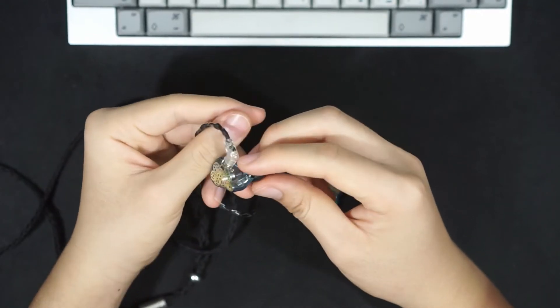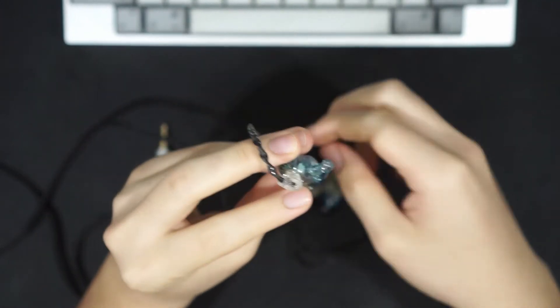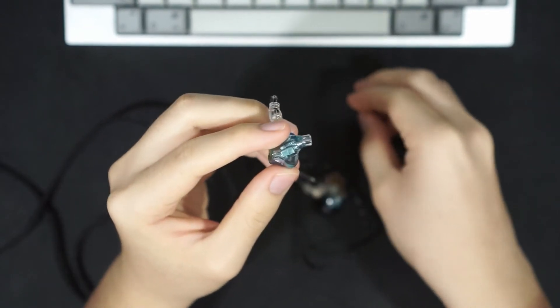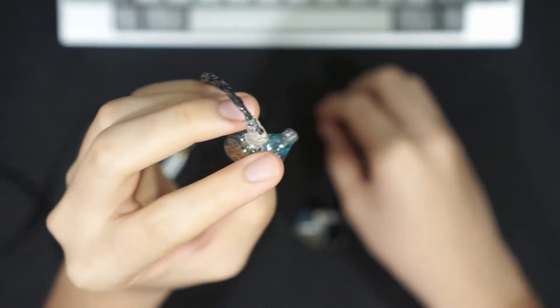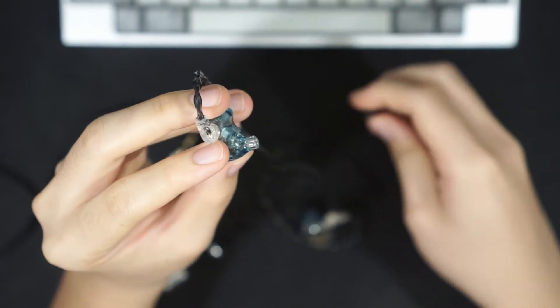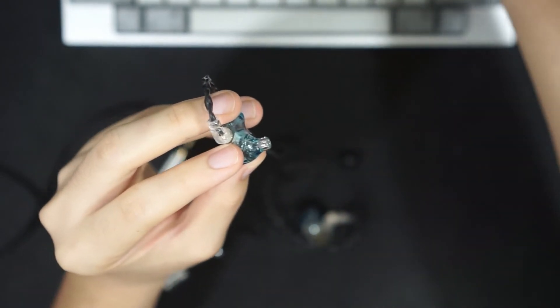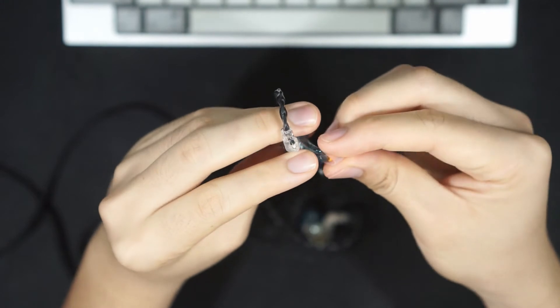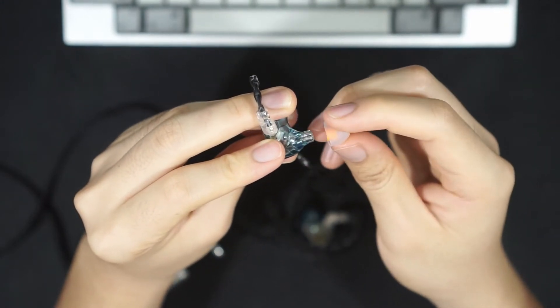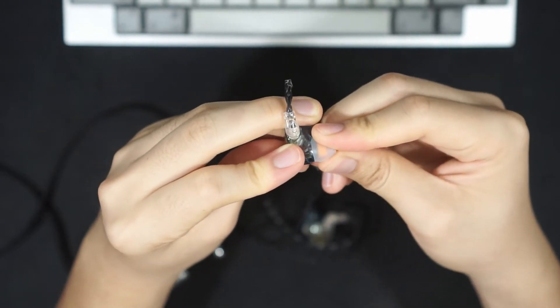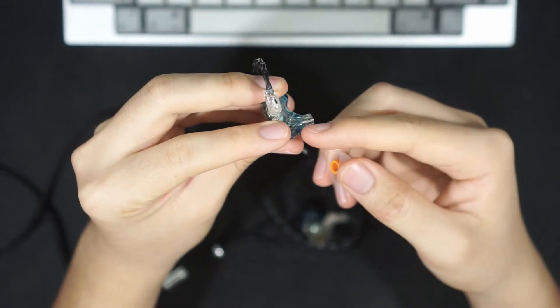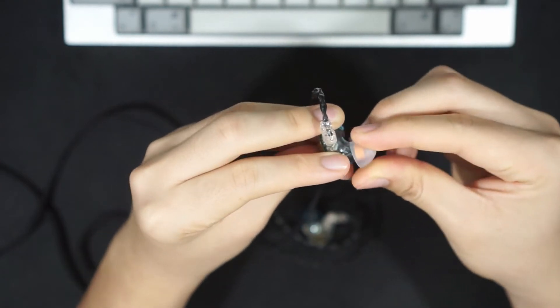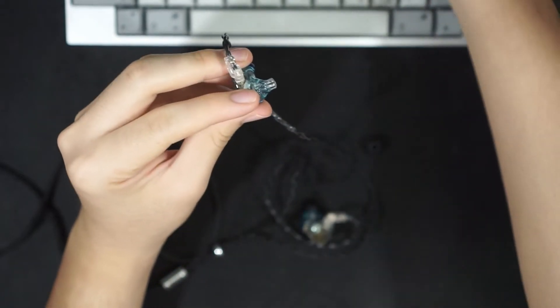In terms of the nozzle, the nozzle of the Legacy 3s doesn't really have a lip for your ear tips to stay on. So if you use looser ear tips, like the SpinFit line of ear tips, they fall off very easily. These are the CP145s, and they fall off on the Legacy 3s very easily. If you want to still use the SpinFits, I would suggest you use some very thin double-sided tape in order to make them stay in place, because otherwise you'll have ear tips stuck in your ears, which is not a fun experience to have.